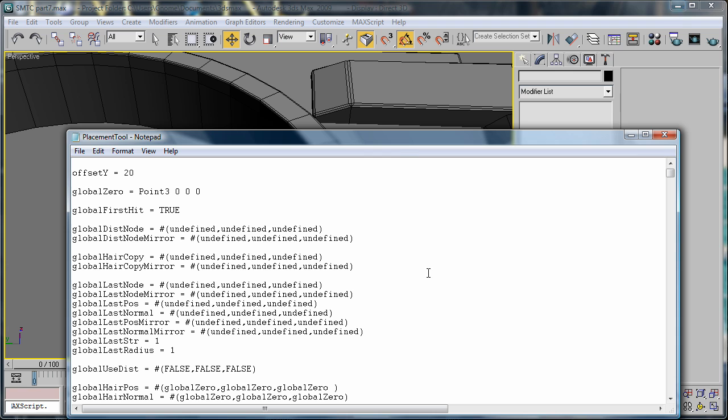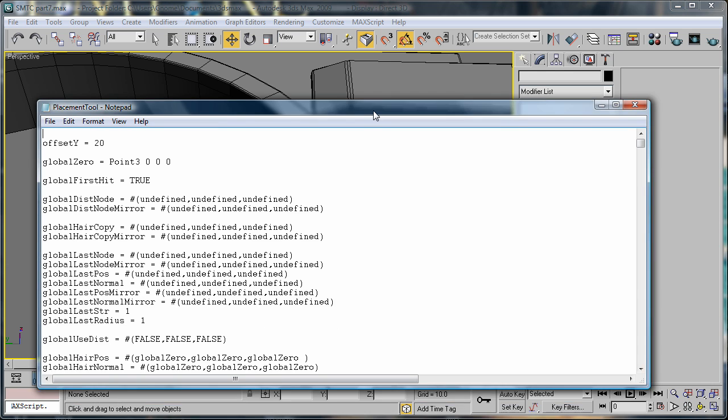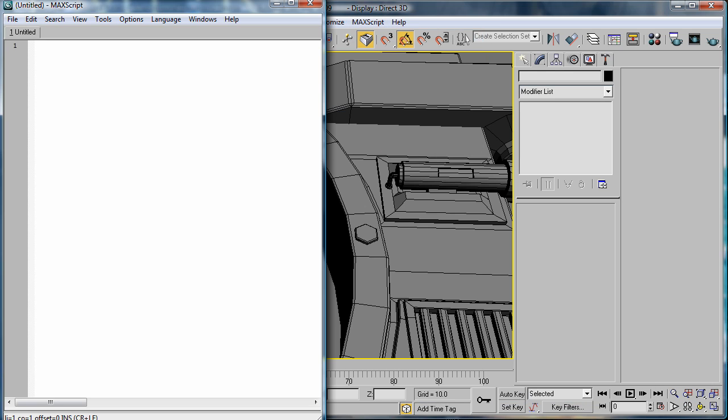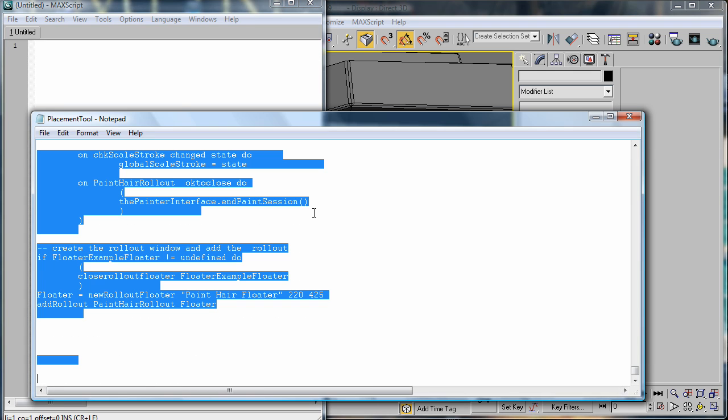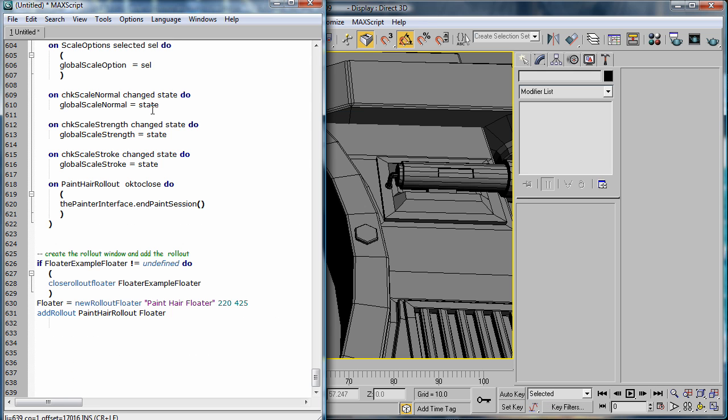And once this is in Notepad, you're going to want to go into 3ds Max, and go to Max Script, New Script. Bring up your Notepad file, copy everything, paste it in there.